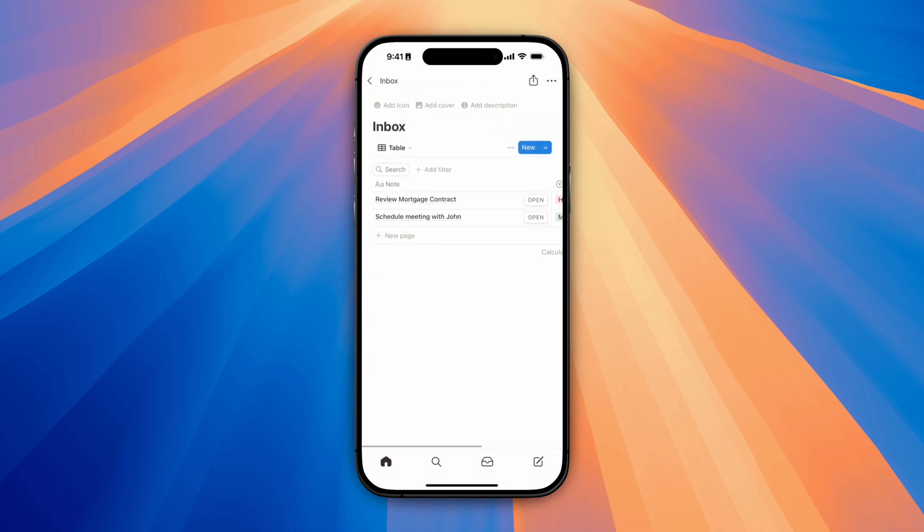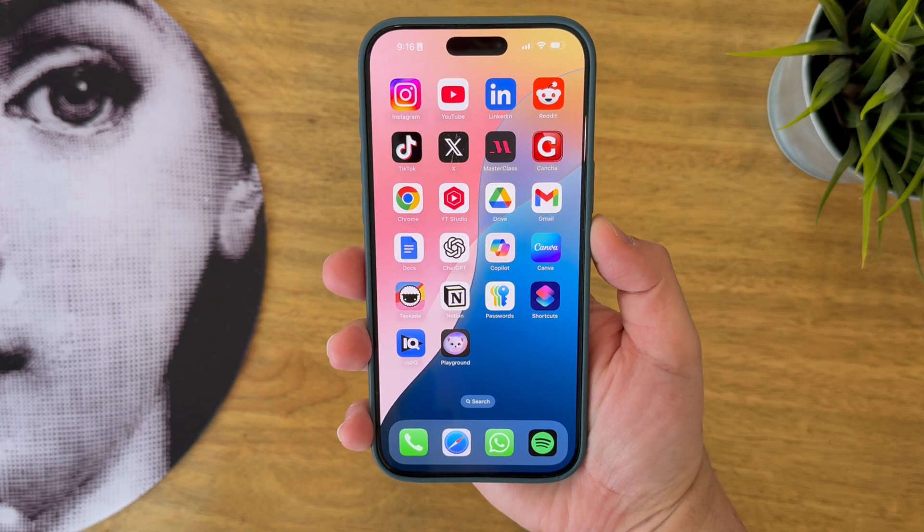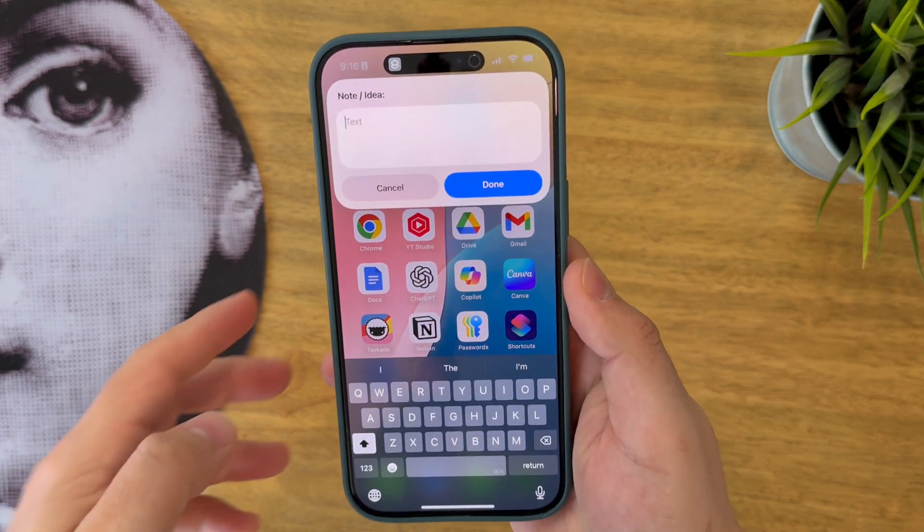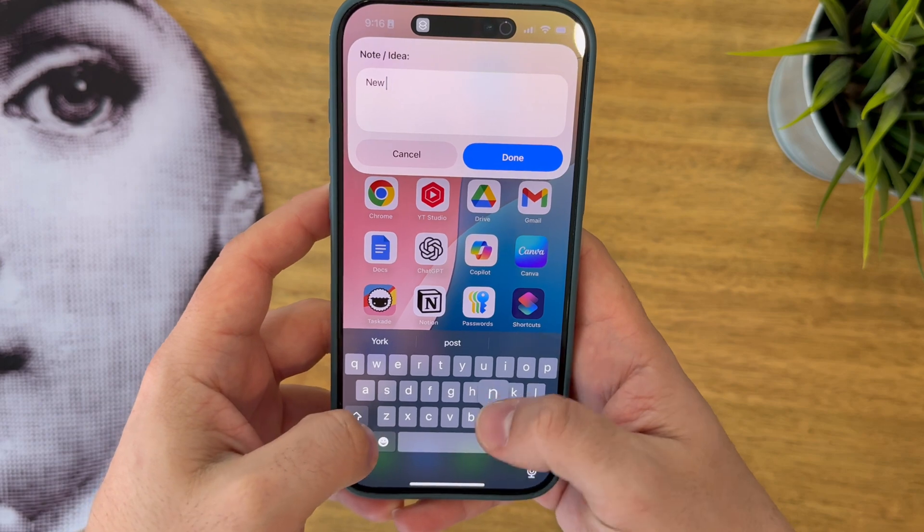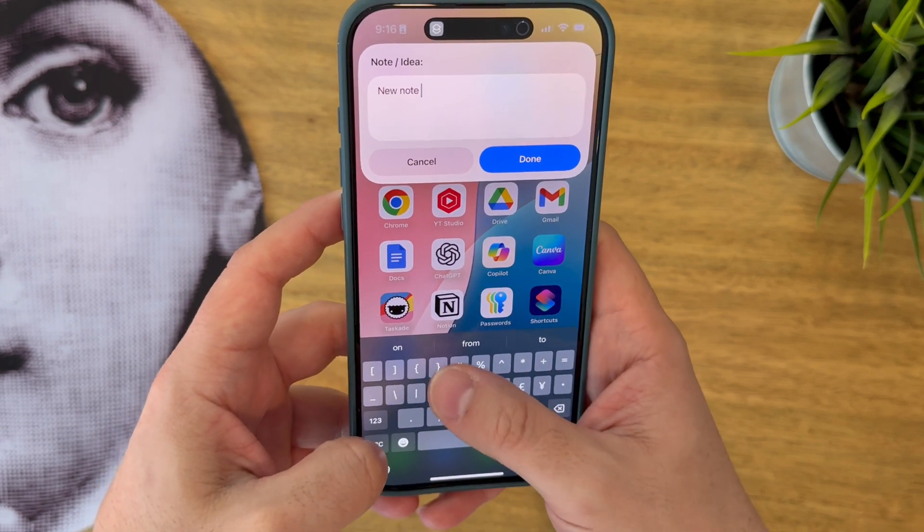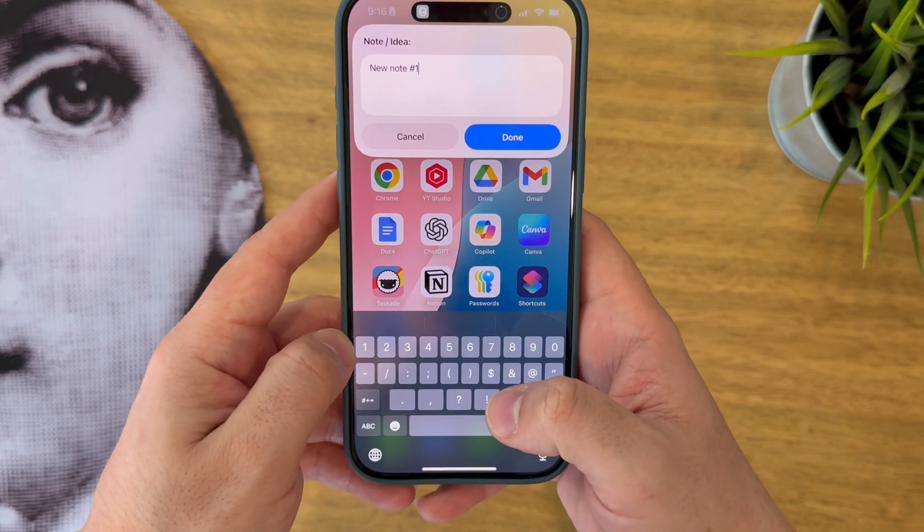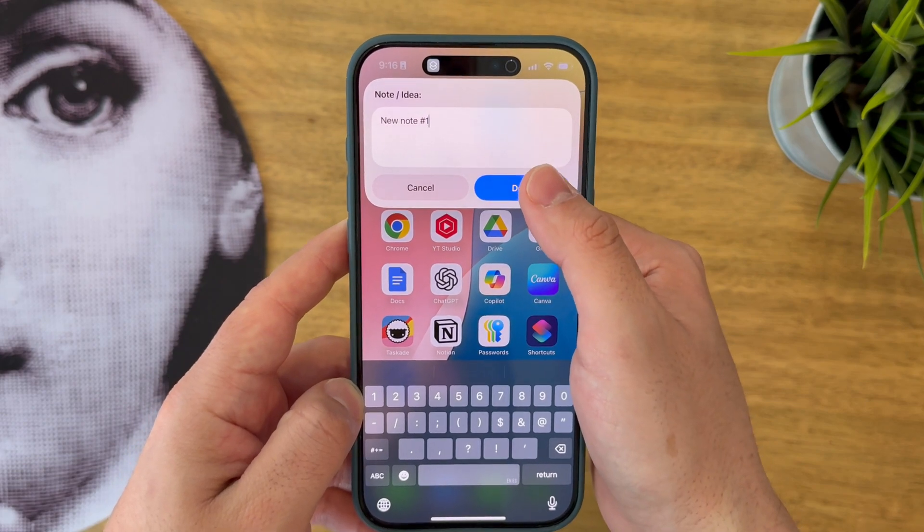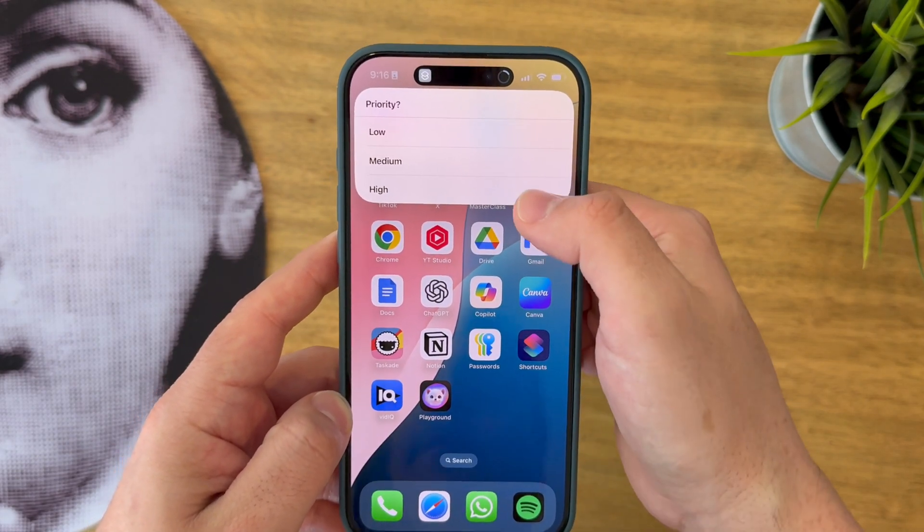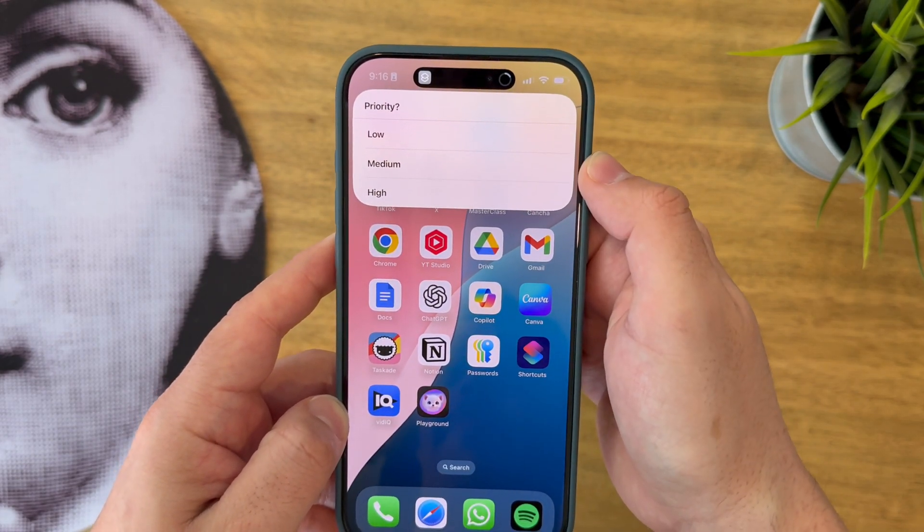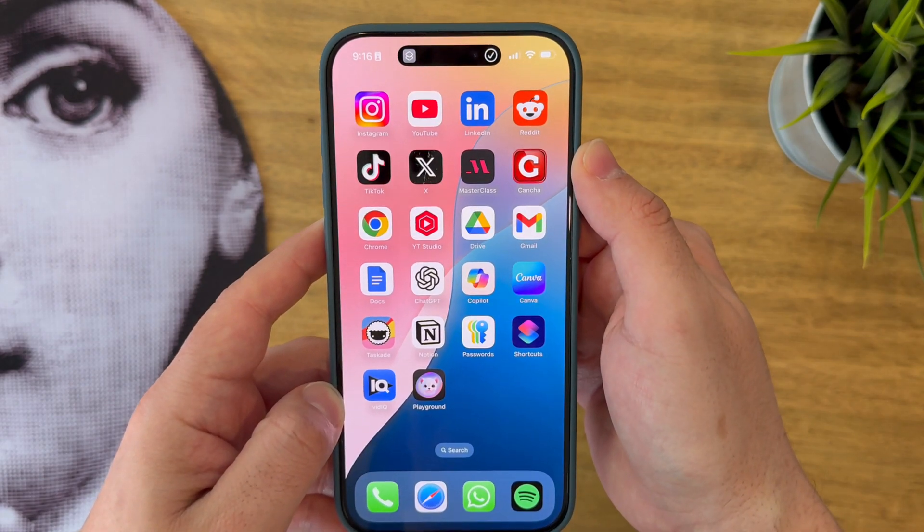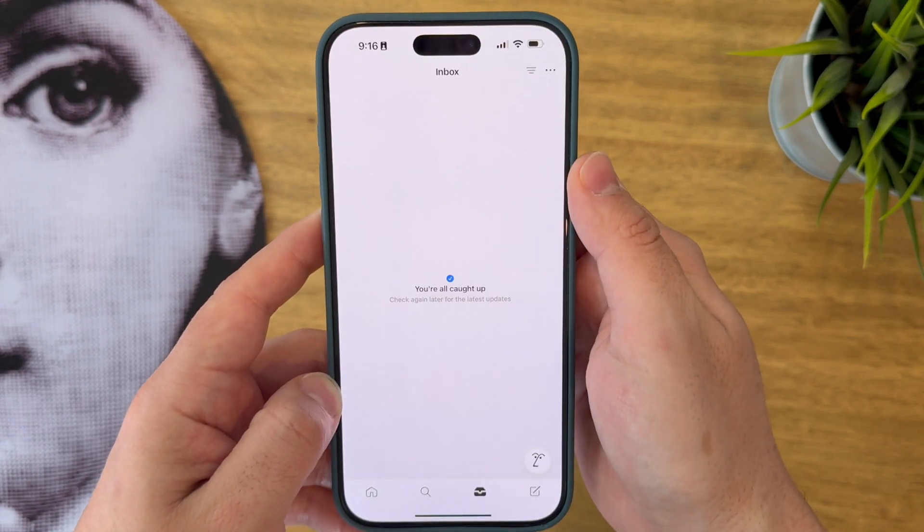Let's dive right in. Let me start by showing you what the workflow actually does. Basically, when I double tap the back of my iPhone, I will get a pop-up with a text box asking me to input the note or idea that I want to save. After I input my note, I will then be asked what priority I consider this note to be and once I select an option, the information will be automatically sent to Notion.